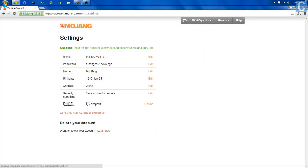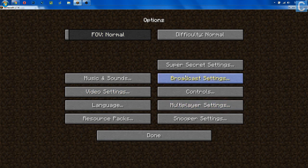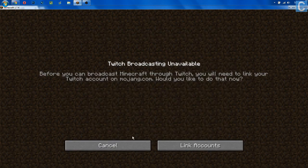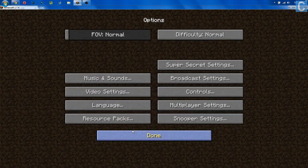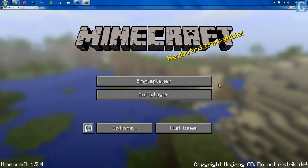Once you've done that, it's now linked. We can go back to Minecraft. Oddly enough, we do have to restart Minecraft, so we're going to back out and come back in, and I'll meet you guys again on the Minecraft main menu once I've restarted the program.